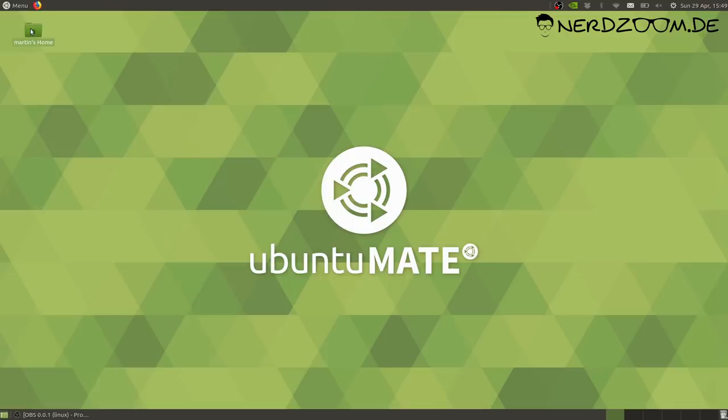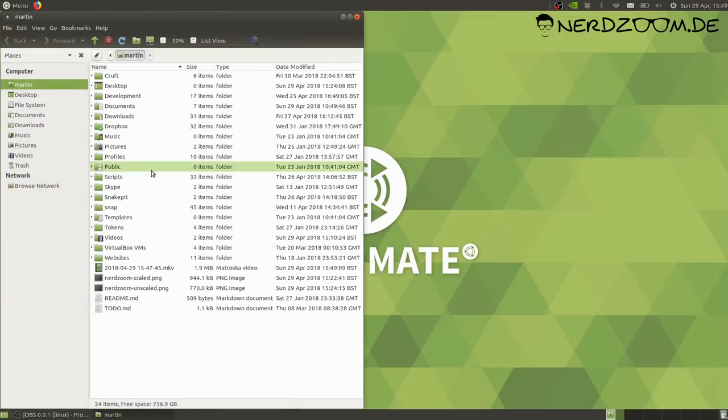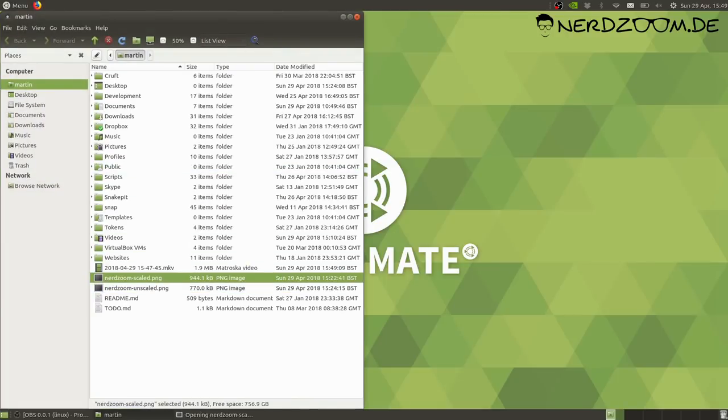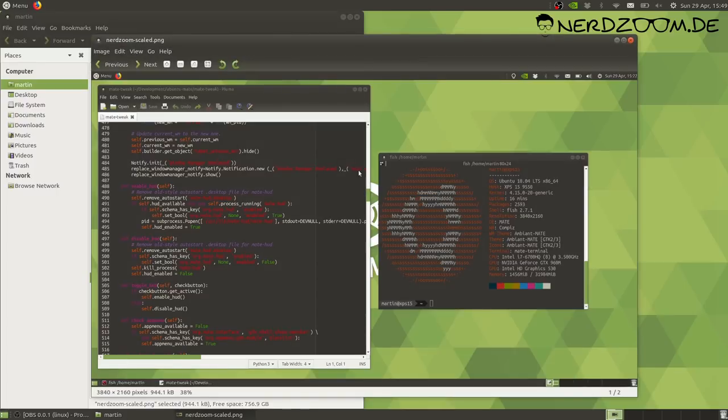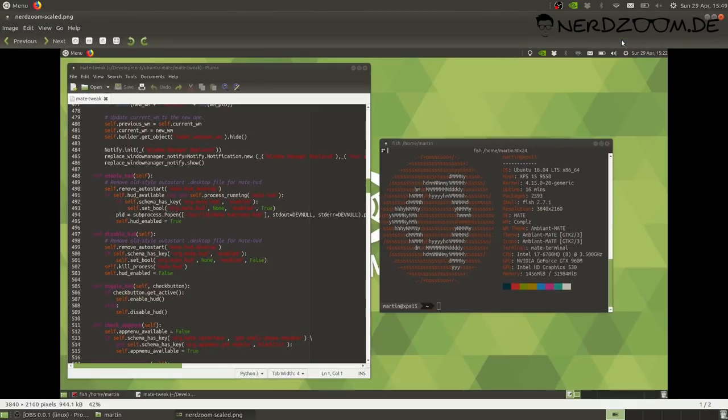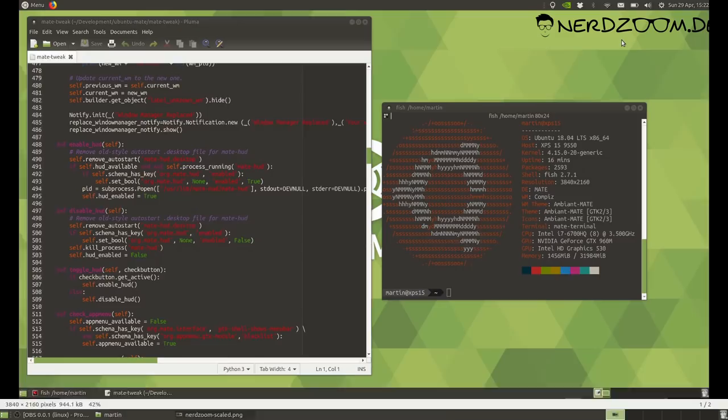I'm just going to give a quick run through of some of the new stuff that's in Ubuntu MATE 1804. This laptop, although I'm recording in full HD, is actually a 4K capable device. One of the new features in Ubuntu MATE 1804 is the fact that we now have full high DPI support.